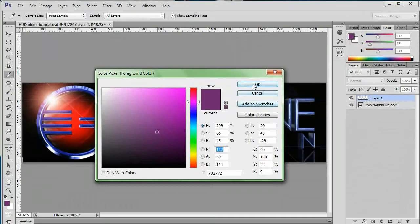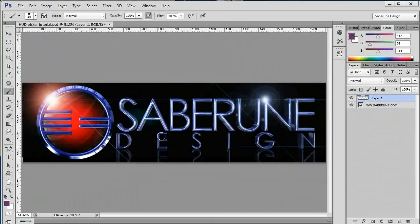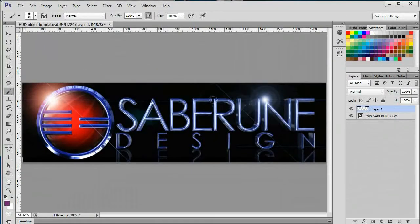There are other ways, of course, but those are the three most common. What you may not know of is a thing called the HUD Color Picker.